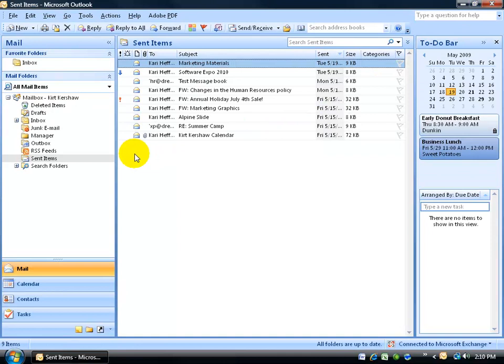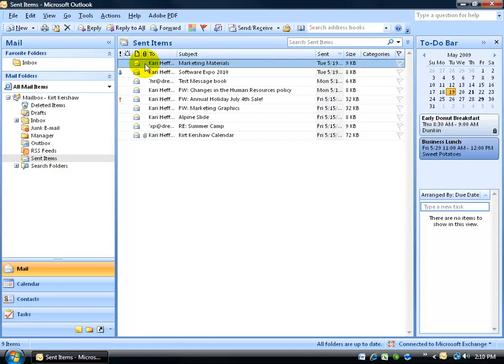Second thing I want you to notice is that, again, we're in our sent items box. This is what we sent off. Until somebody actually sends us their first response back, when they actually vote, this is always going to stay as a message format icon here, a little envelope. Once I get my first response back, it's going to change into a voting icon.